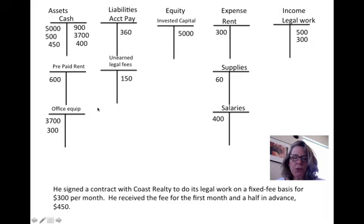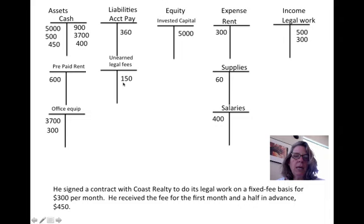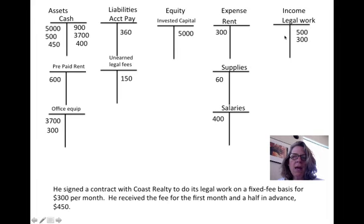He signed a contract with Coast Realty to do legal work on a fixed fee basis for $300 a month — he is on retainer with Coast Realty. He received $450 cash for the first month and a half. Cash went up by $450, but the extra $150 is a liability because he owes Coast Realty that service. So we have a $450 debit, a $300 credit for revenue, and a $150 credit for the liability.